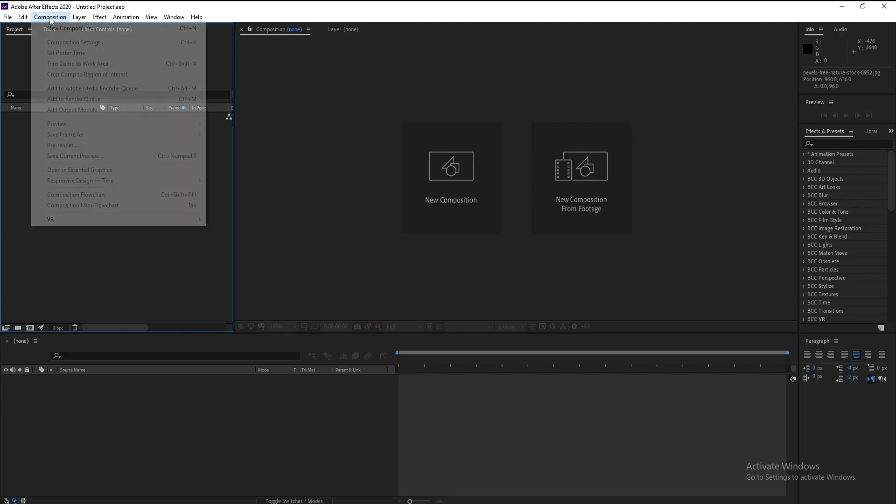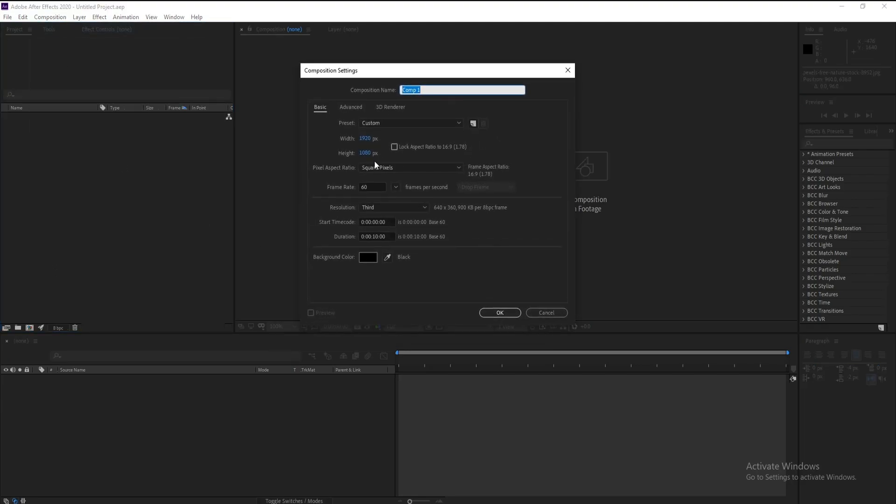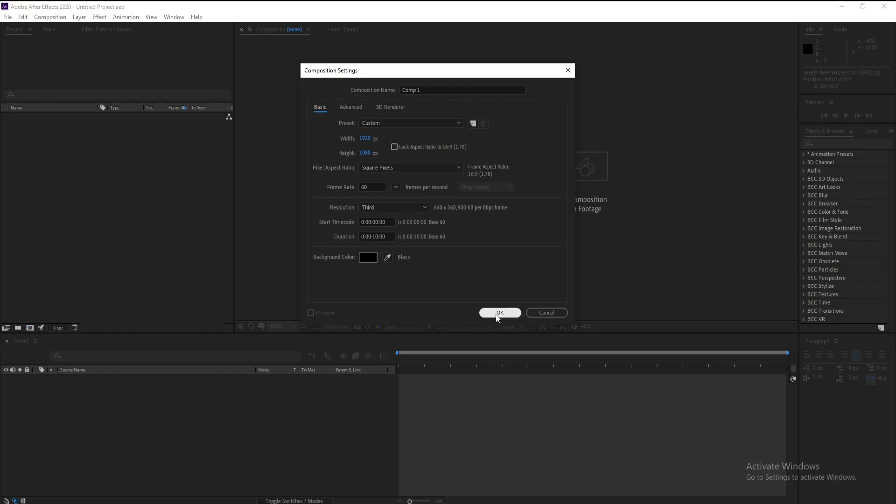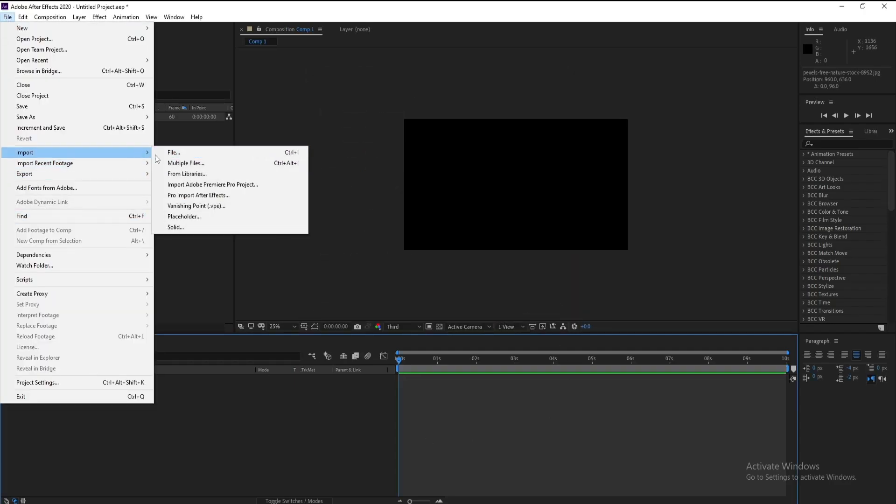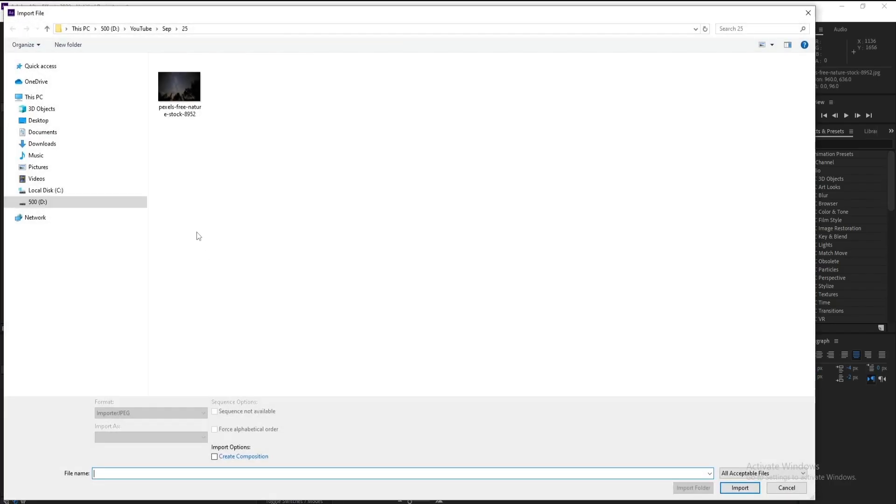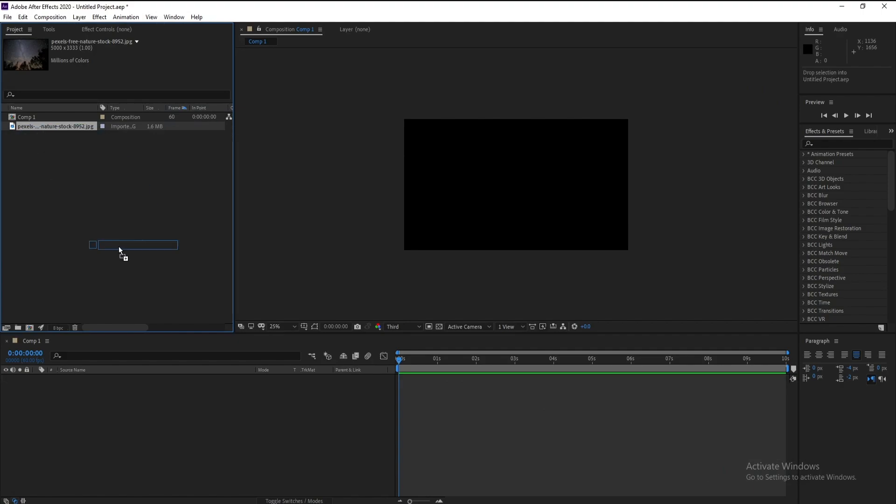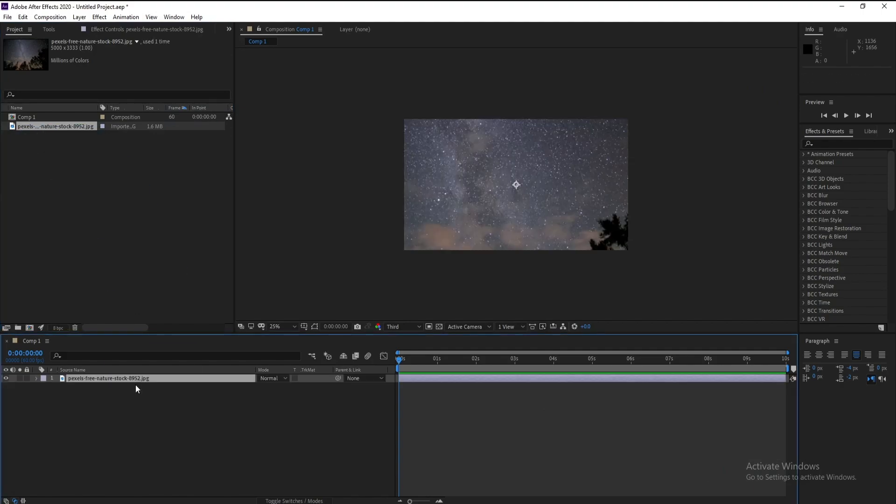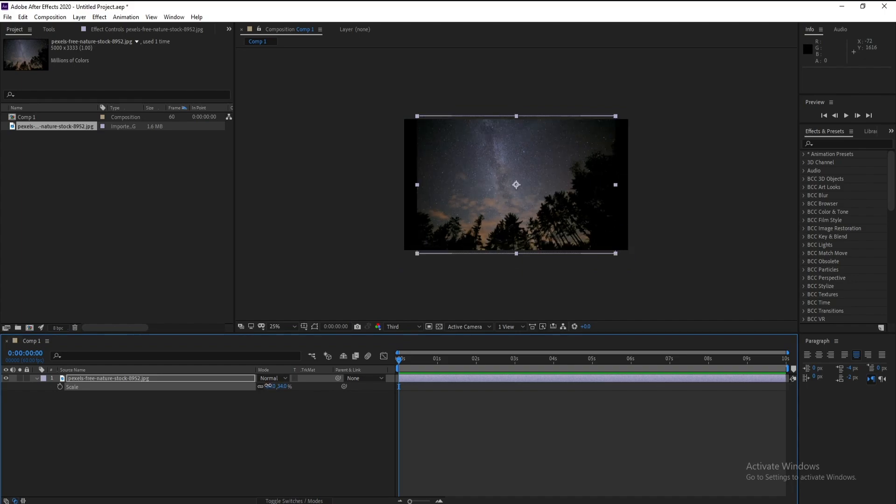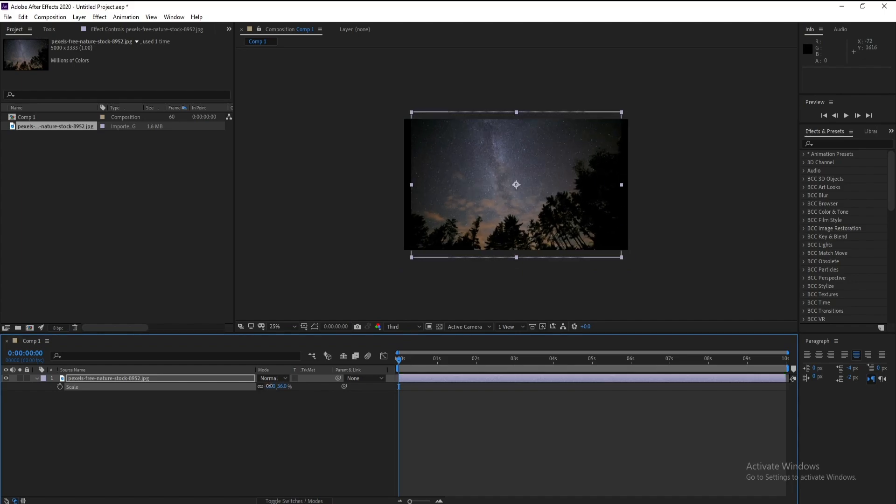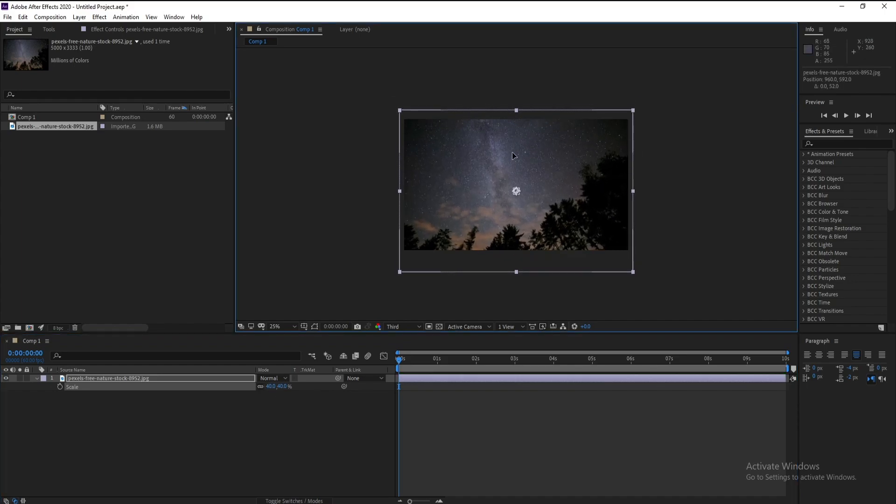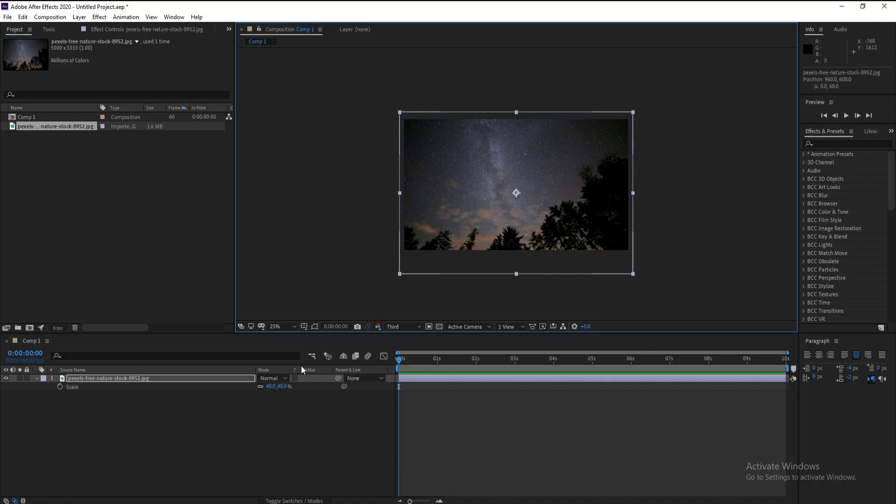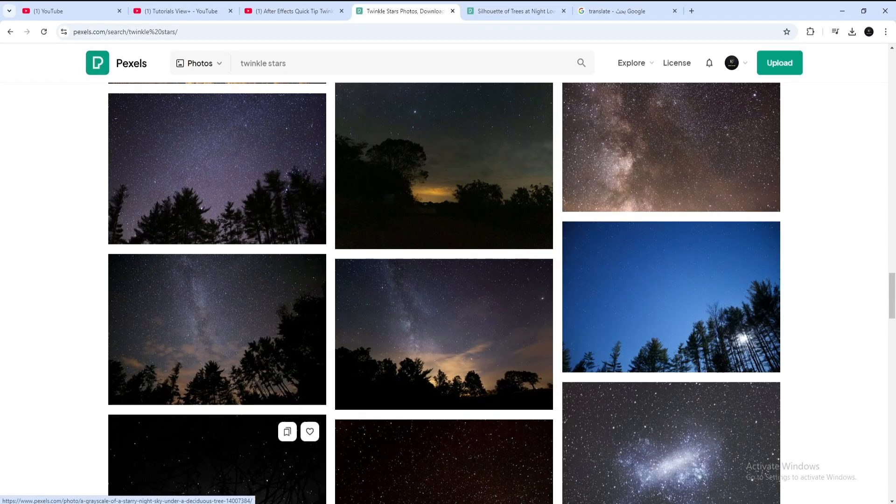First create a new comp, I'll take Full HD and frame rate 60 and also duration 10 seconds, then hit OK. Go to File, import your image, drag and drop, and I'll press S to decrease it like this. I'll choose this image from pixels.com, okay.